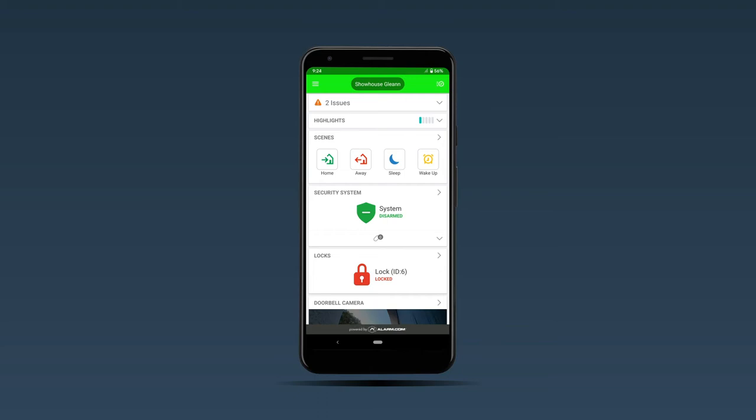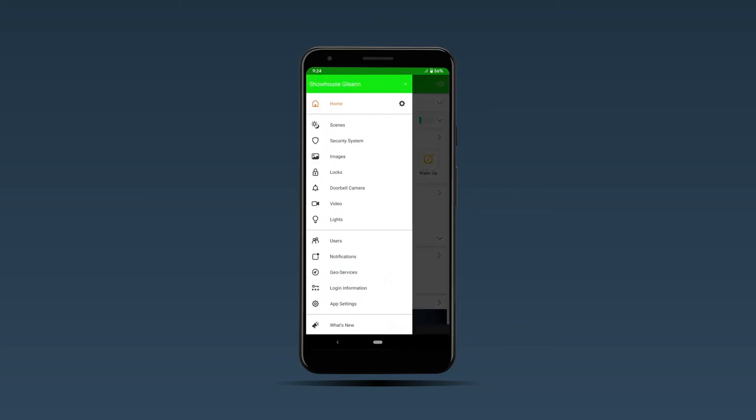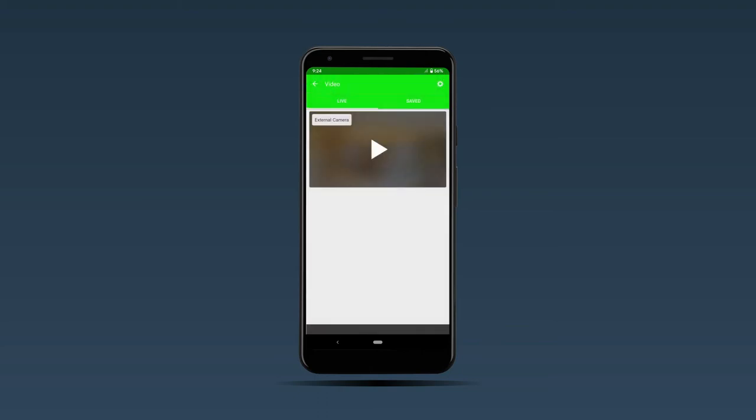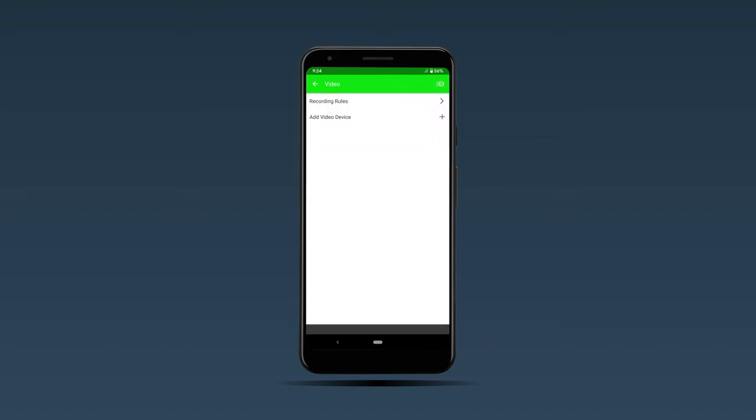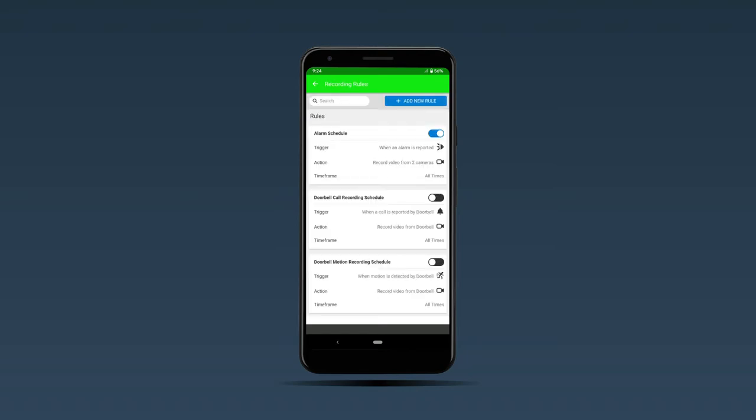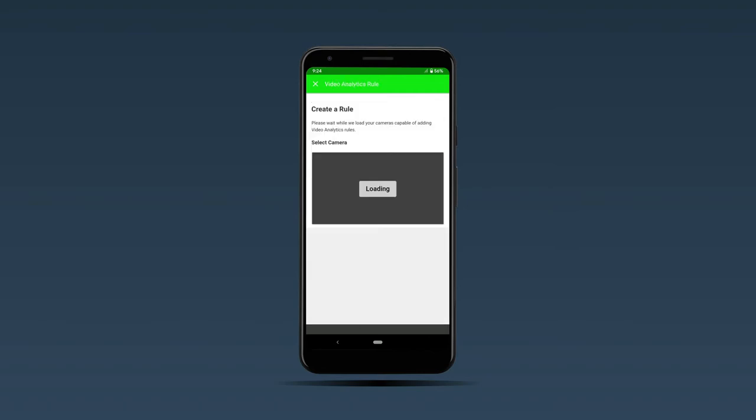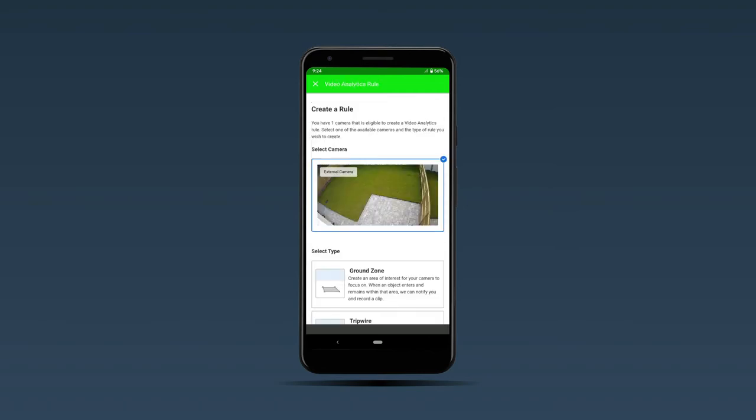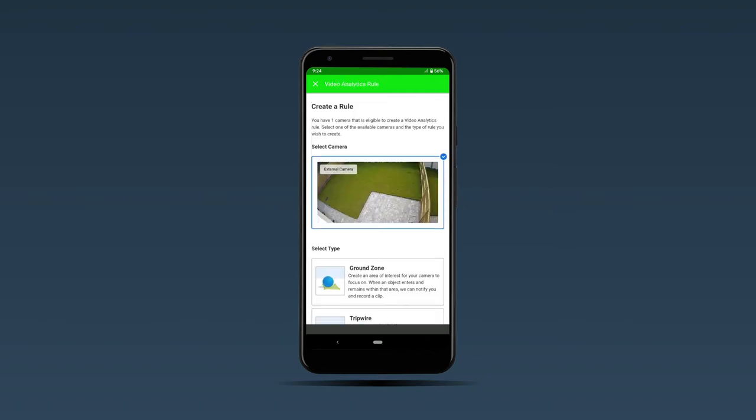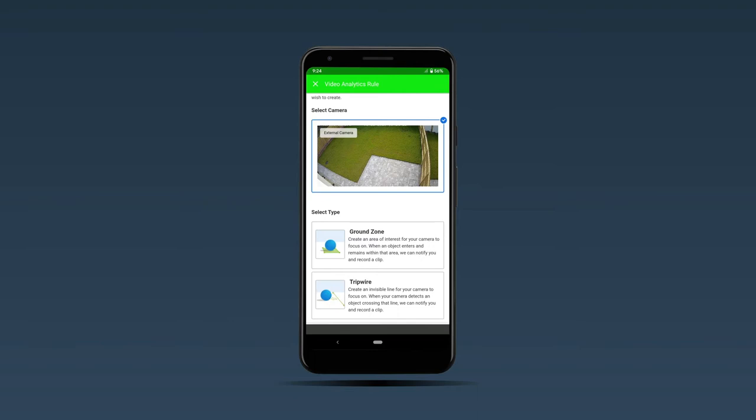To set up video analytics, you first go into the menu and hit video. You'll see the setting icon on the top right hand corner. Go into that, and to add a new rule, go into recording rules, add a new rule, and you'll see here video analytics and your external camera or internal camera.